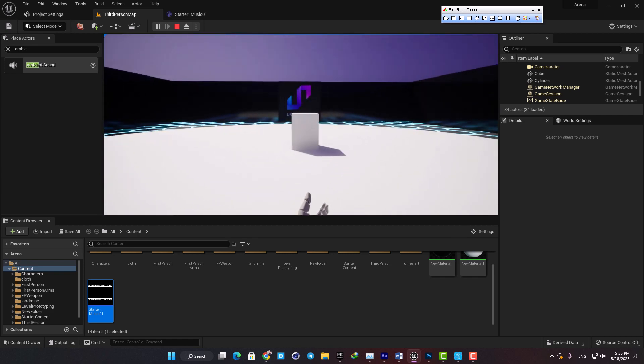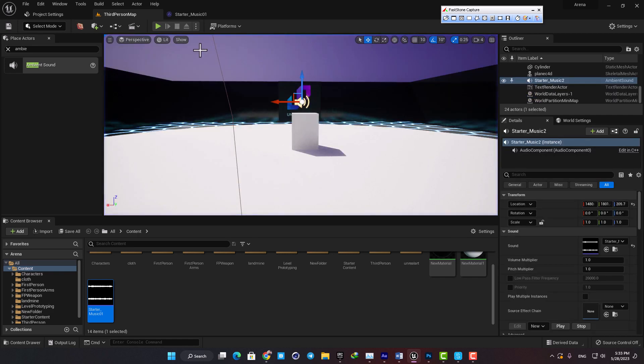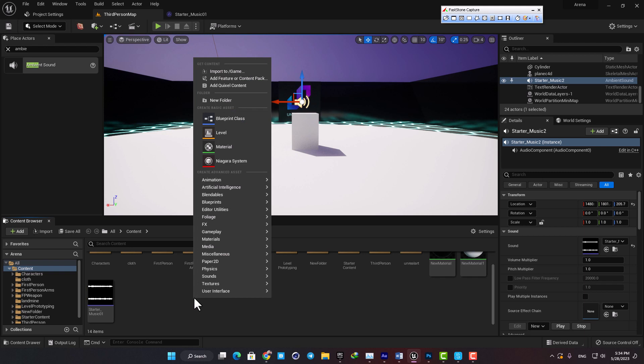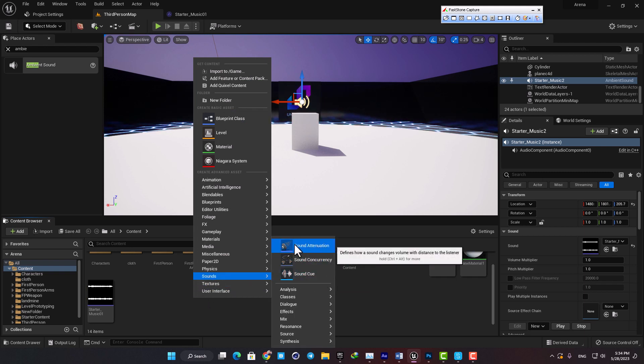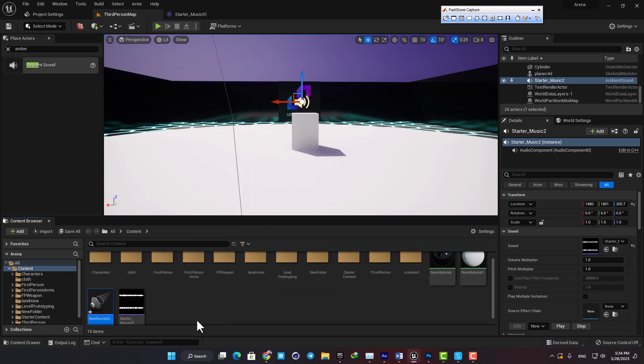In order to fix that we need sound attenuation. Right click in your content browser, go to sounds, and then select sound attenuation.